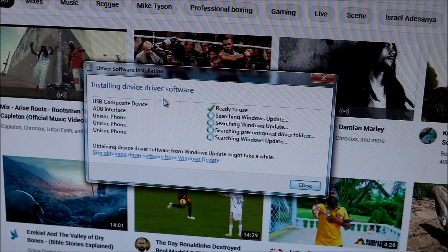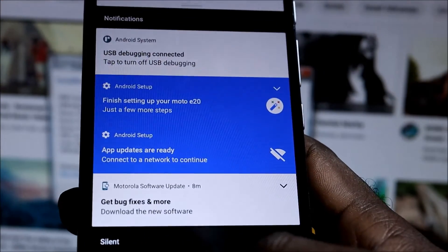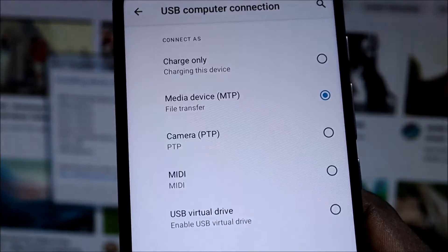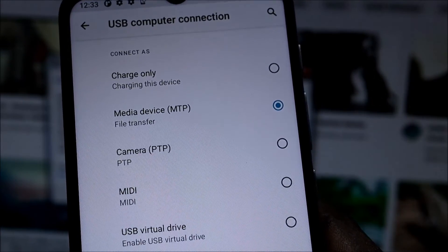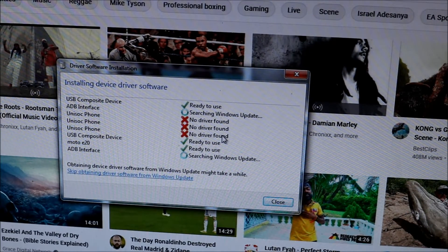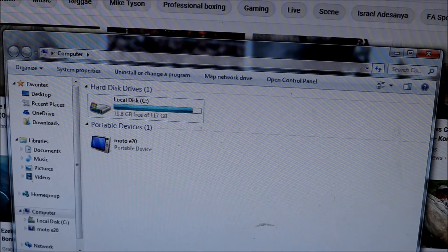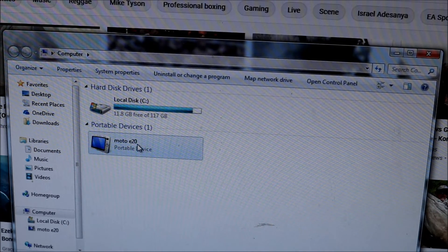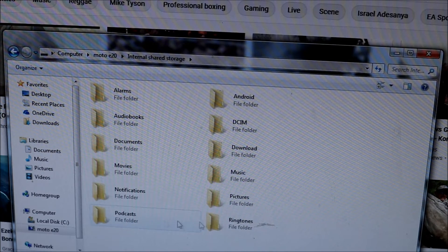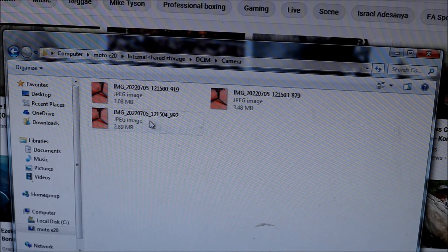Once you hit the USB options and select MTP device — file transfer — the USB Developer Options and other drivers will install, which includes ADB and the Moto E20 USB driver. You may need to wait for the phone to show up, but as you can see, we can access the phone storage and our photos here.